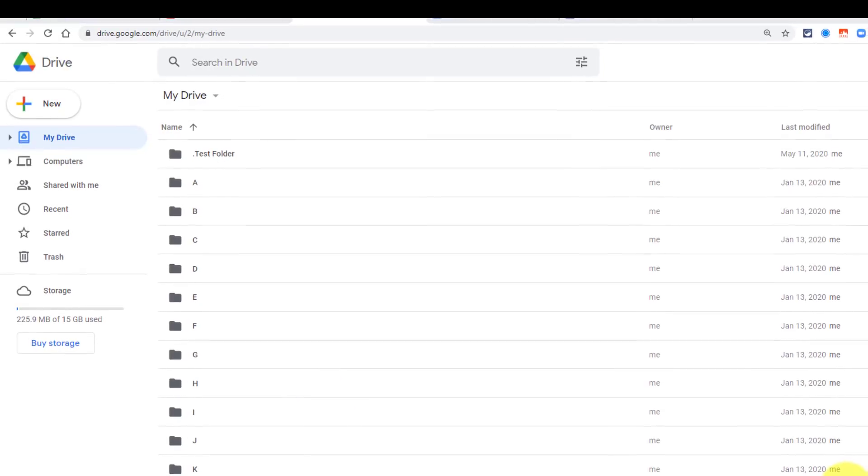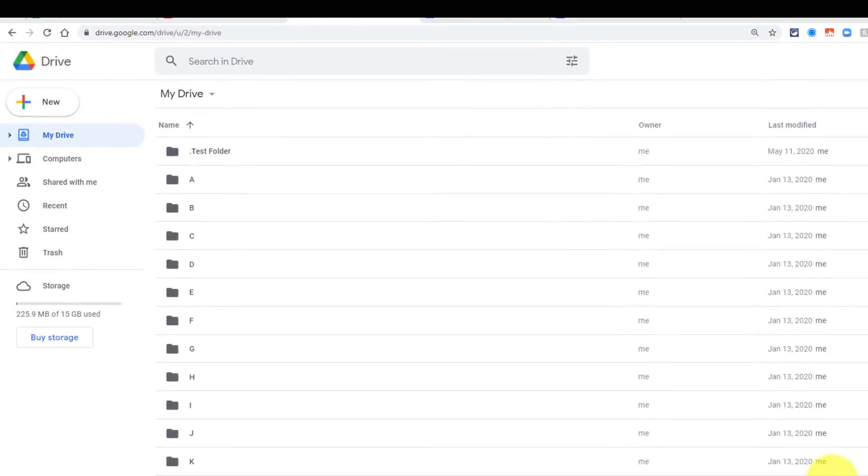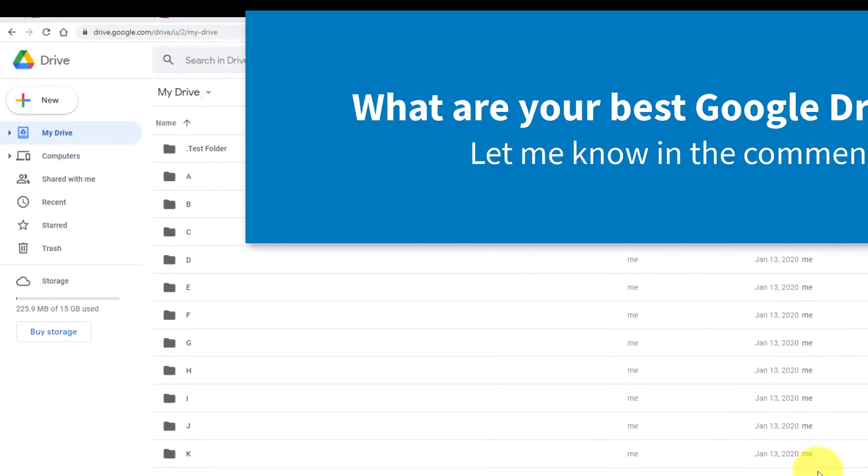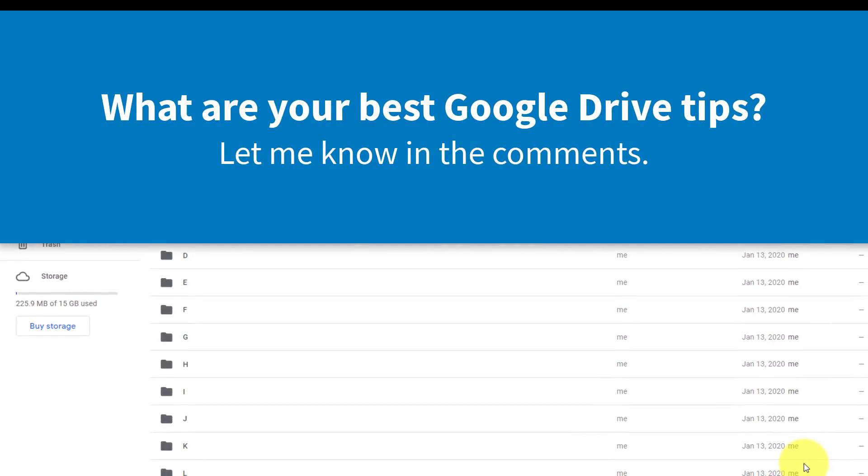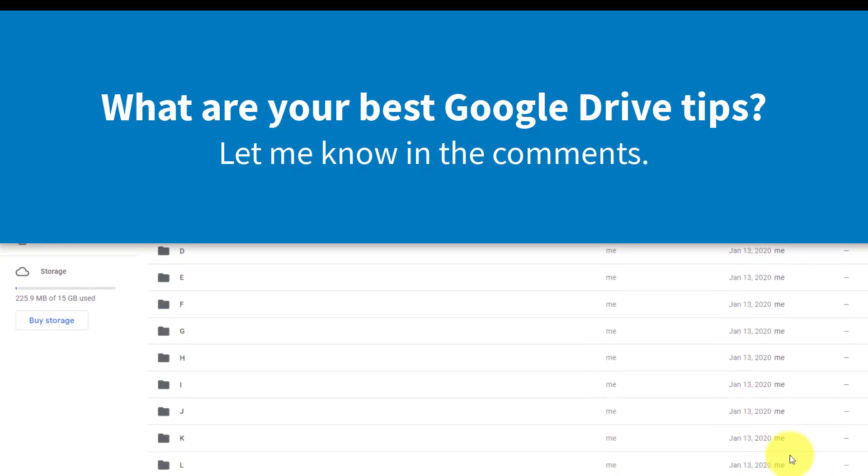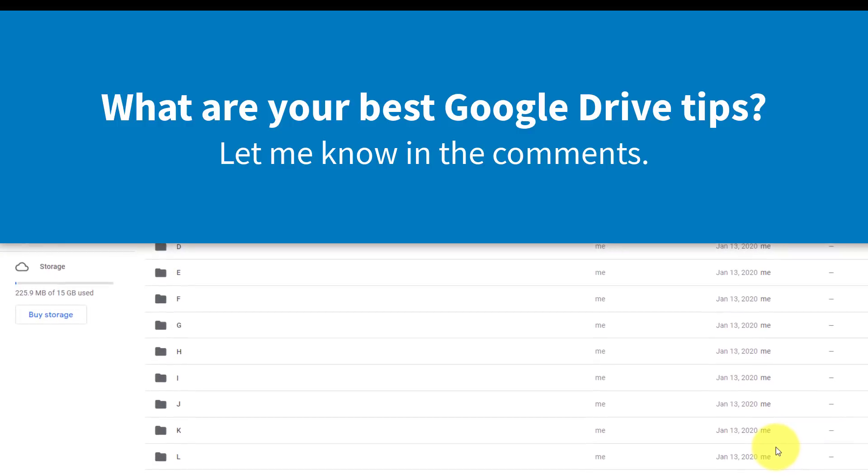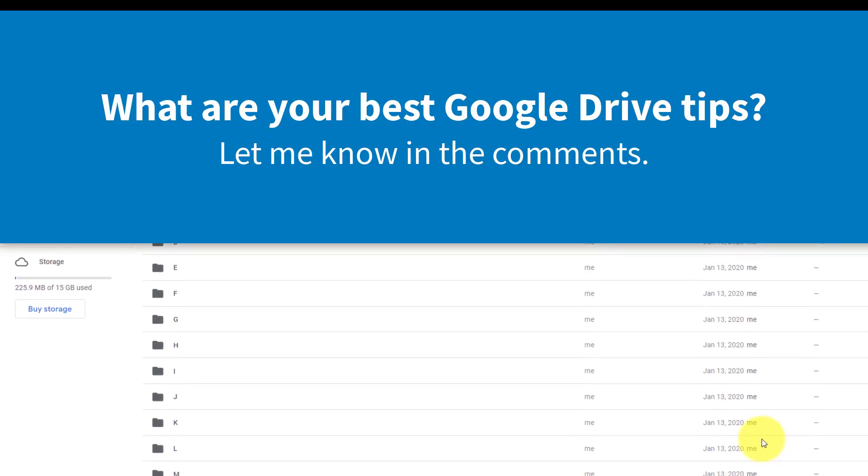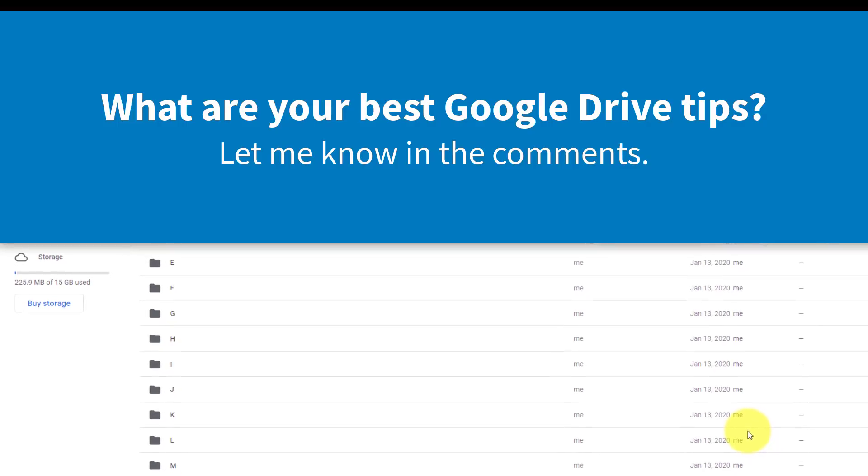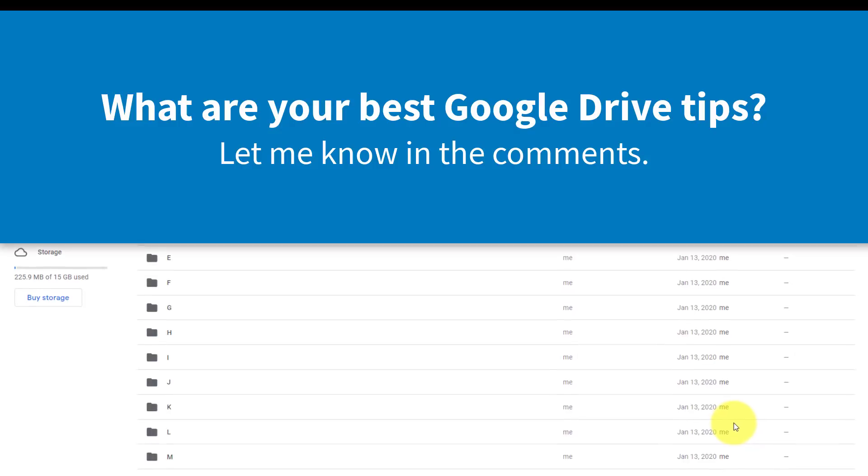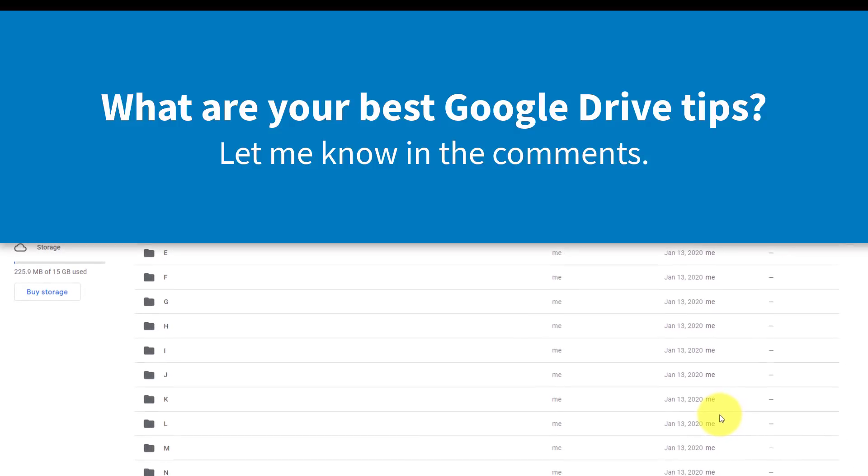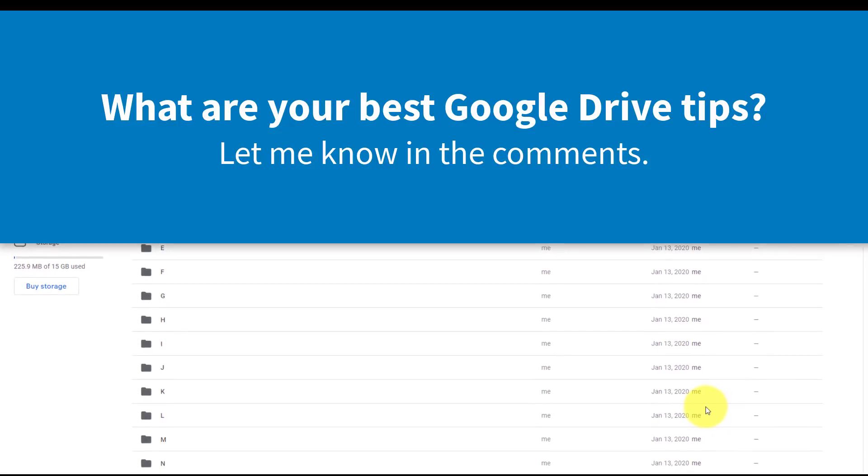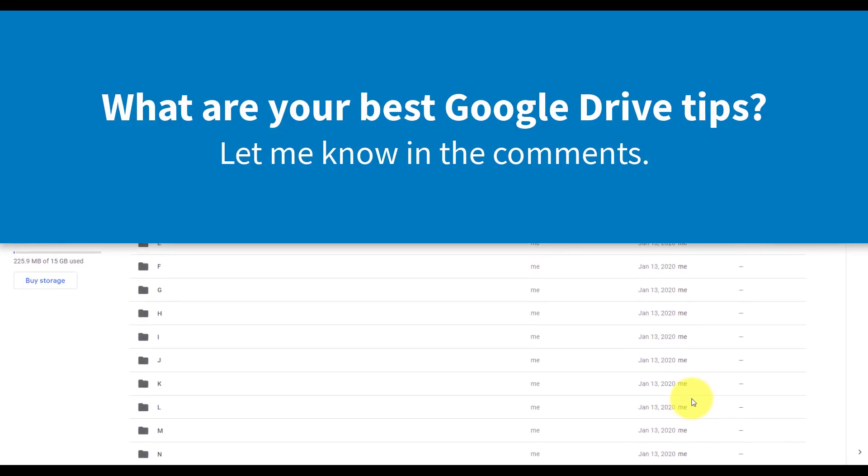I hope you enjoyed today's video, and if you did, be sure to give it a thumbs up and subscribe right here to the Simpletivity channel. I'd love to know next, what are some of your favorite Google Drive tips? Be sure to let me know in the comments down below. Thank you so much for watching, and remember, being productive does not need to be difficult. In fact, it's very simple.